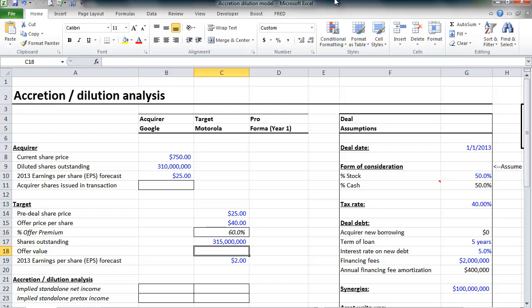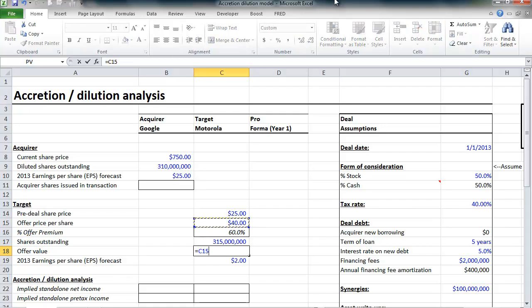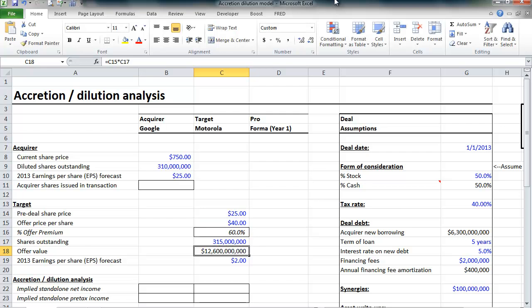60% offer premium, and we can also calculate the total offer value. Google is going to pay $40 per share for every share that Motorola has outstanding. They have 315 million shares outstanding. So, this is a $12.6 billion offer value.